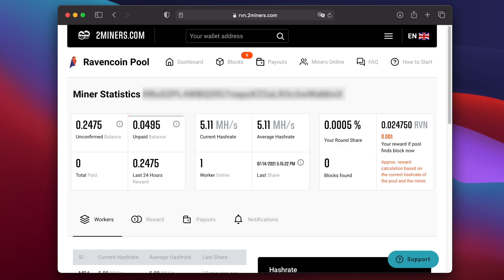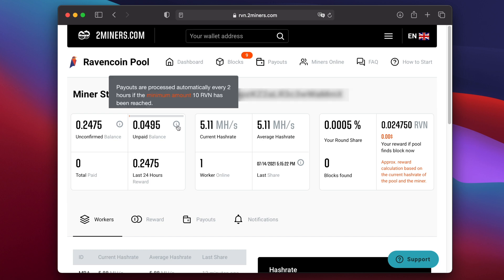In the middle you'll see how many workers you have online and an estimate of your hash rate. On the left you'll see your unconfirmed Ravencoin balance and your unpaid balance. Your unconfirmed balance is transferred to your unpaid balance approximately every 100 blocks, or about every 2 hours. The payout threshold on 2miners is 10 RVN. So once your unpaid balance passes that threshold, you'll be paid automatically to the wallet address you specified in the config file.